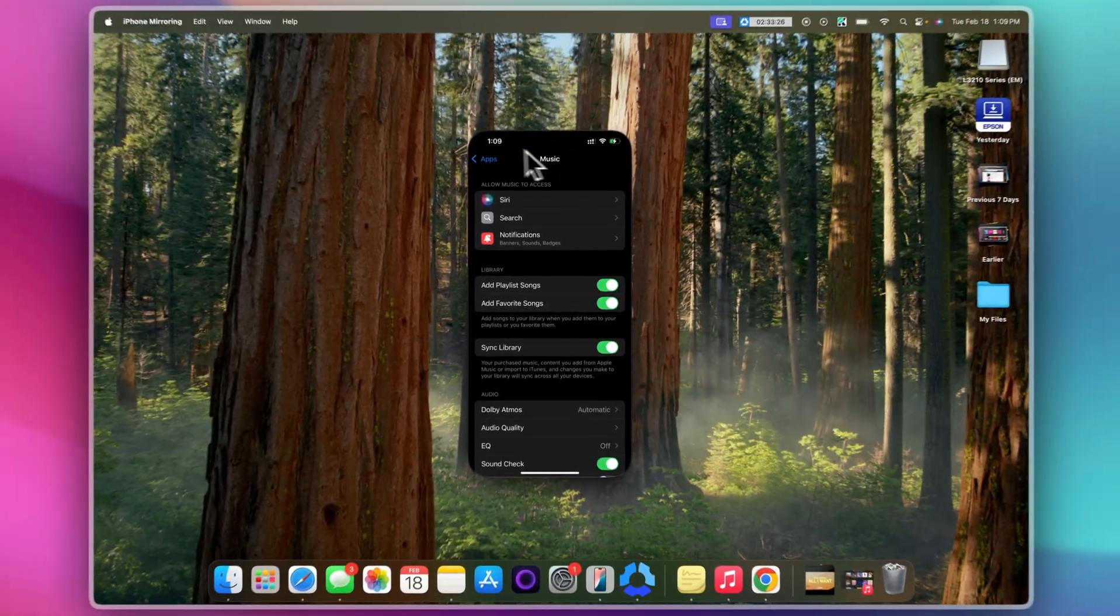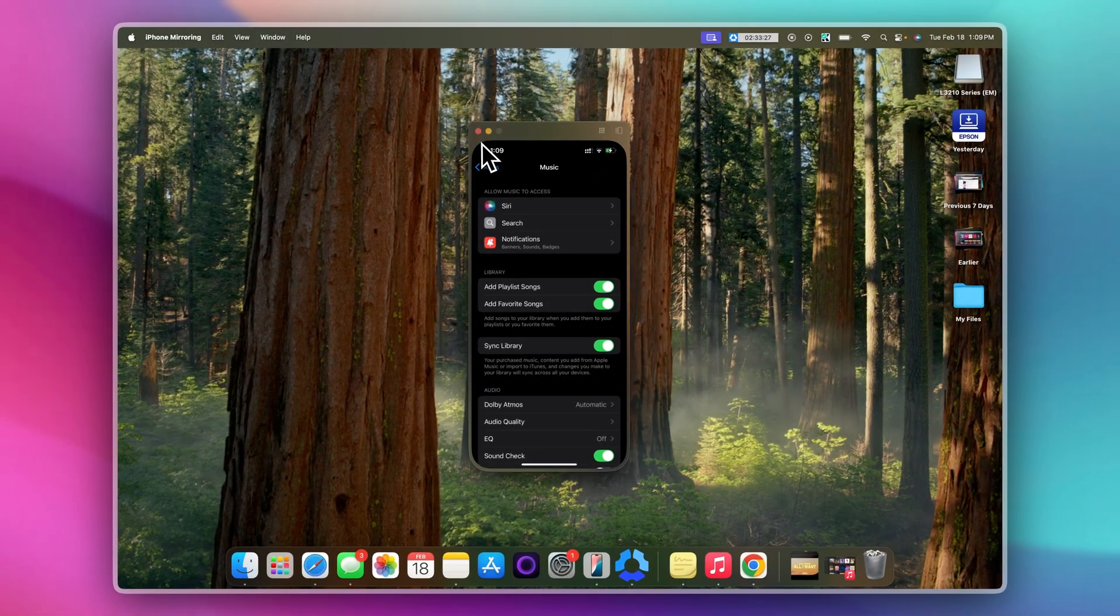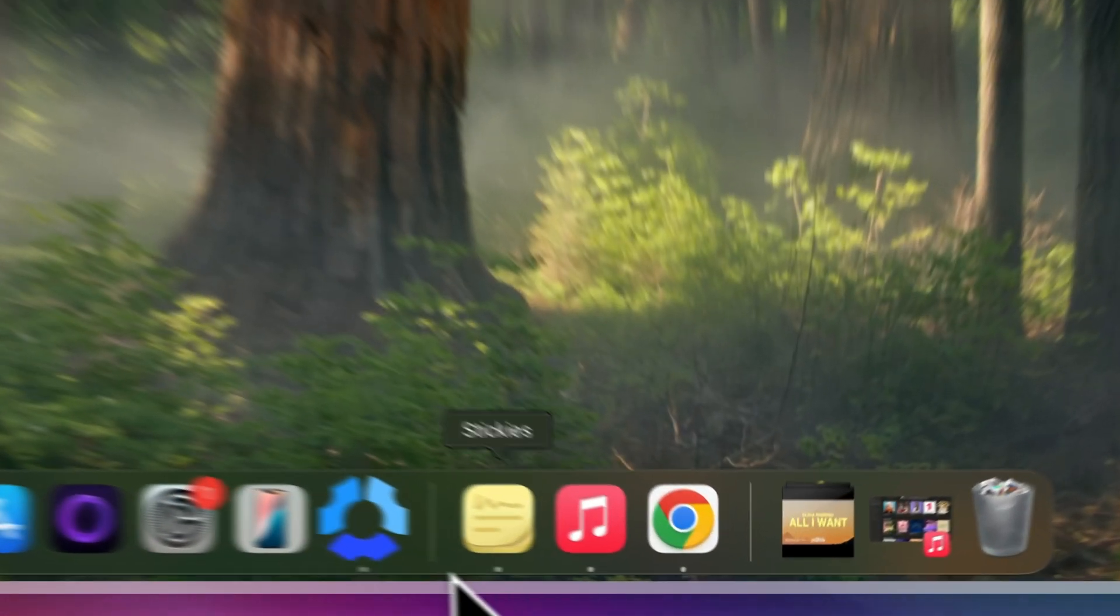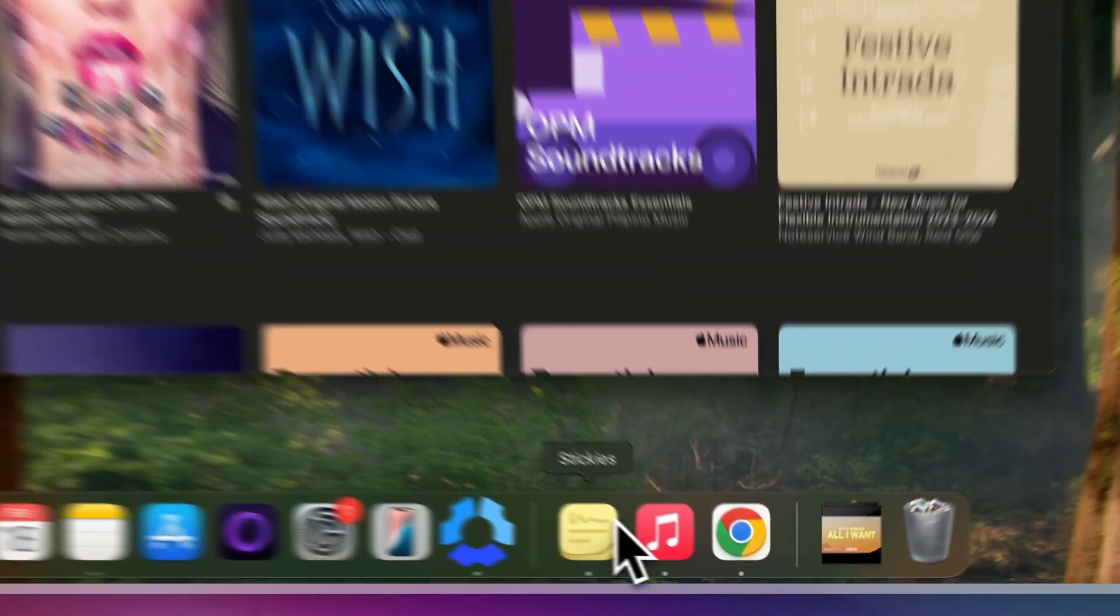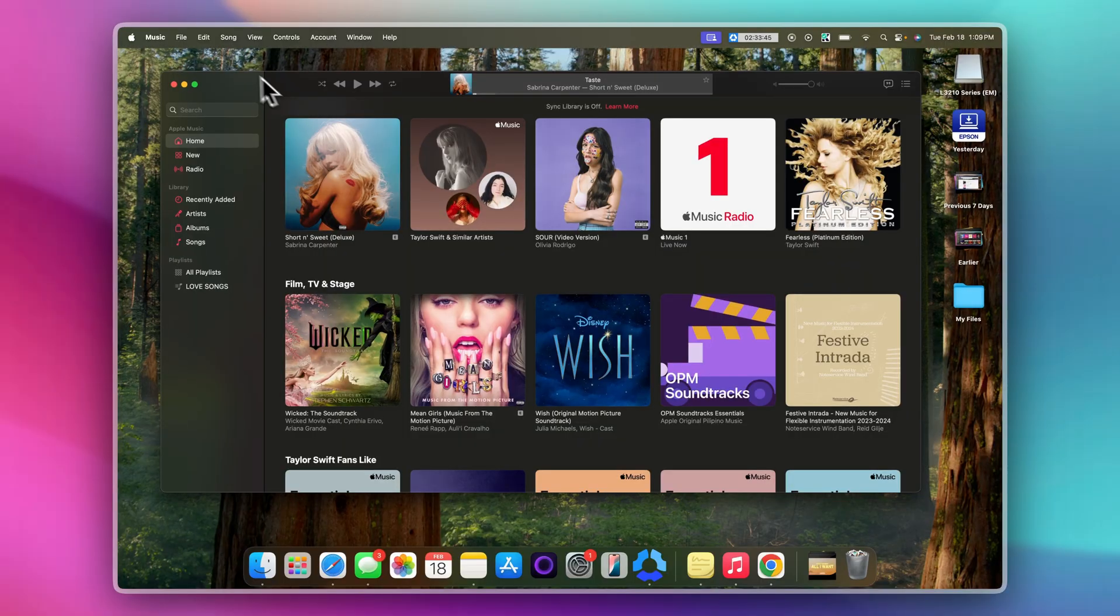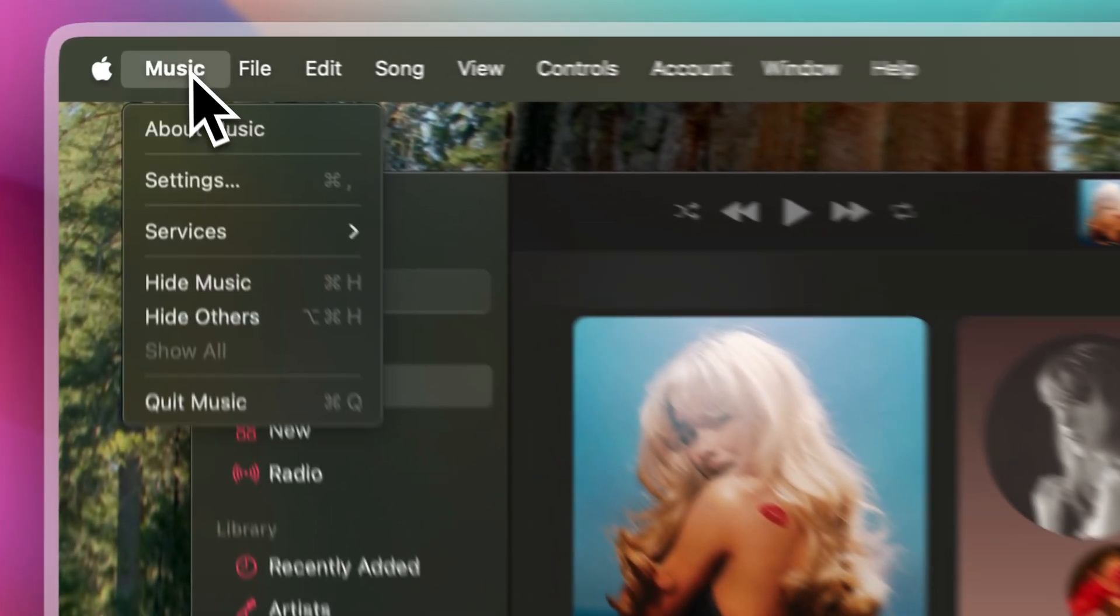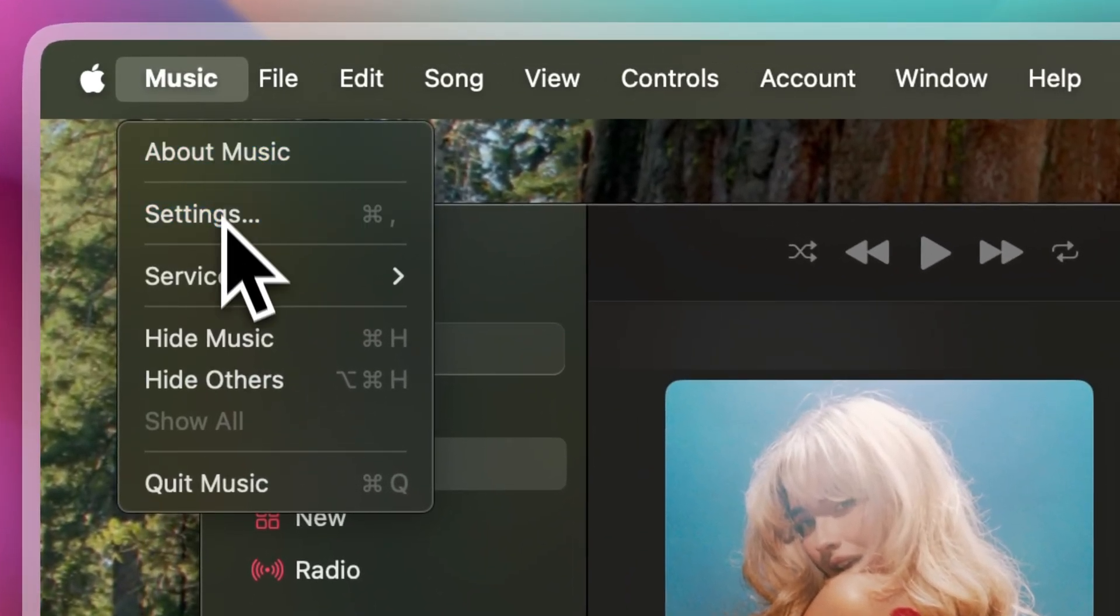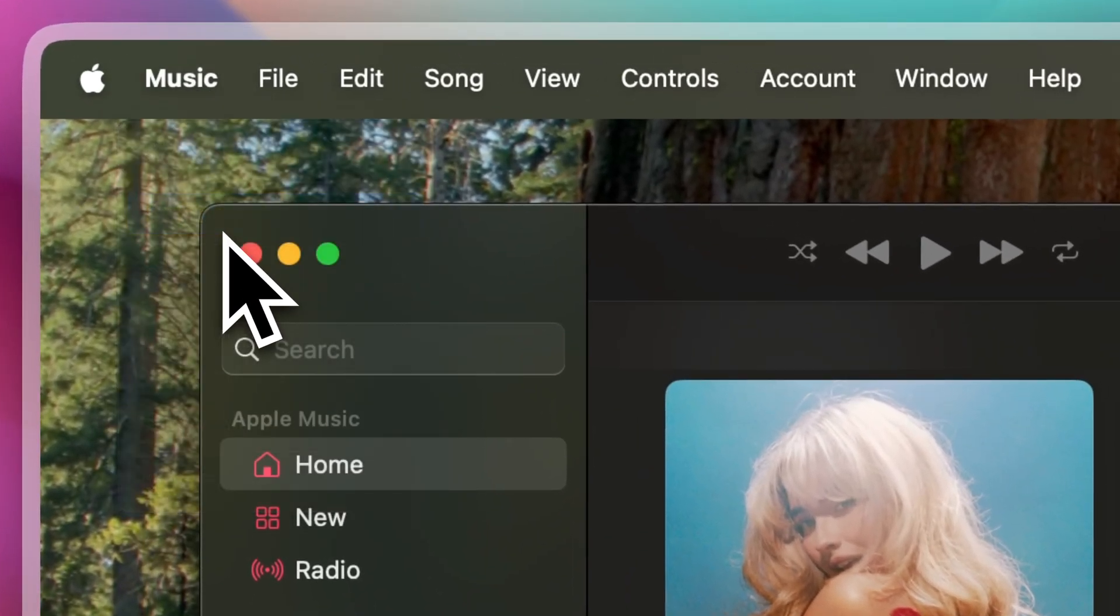Now let's close this one and let's go to your MacBook. On your MacBook, open the Music app. In the top left corner of your screen, click on Music and select Settings.